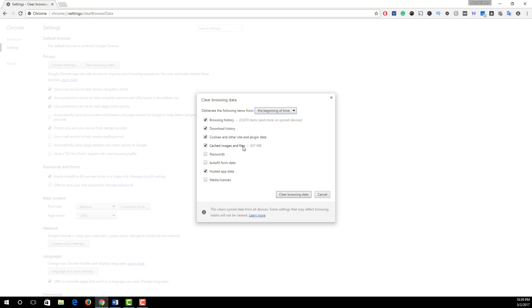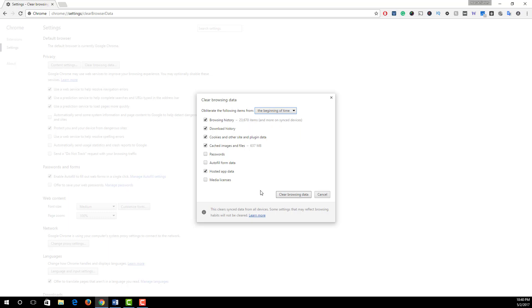Cache images and files and hosted app data. And from the drop down menu select the beginning of time and finally hit Clear Browsing Data. That's it.